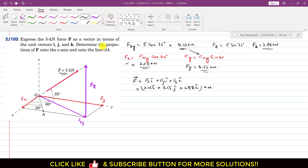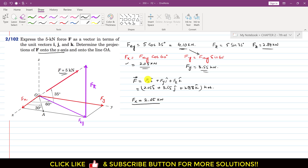In the next part of the problem, we are asked to determine the projection of F onto the x-axis. The projection of F onto the x-axis is simply Fx, which is already known: 2.05 kN.